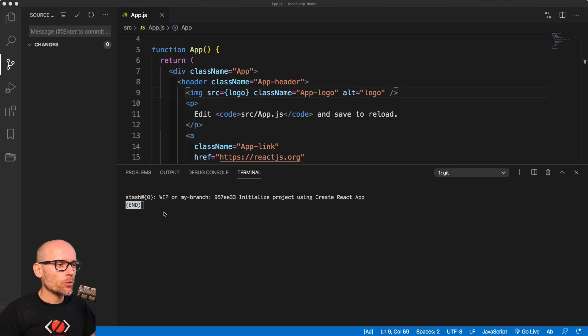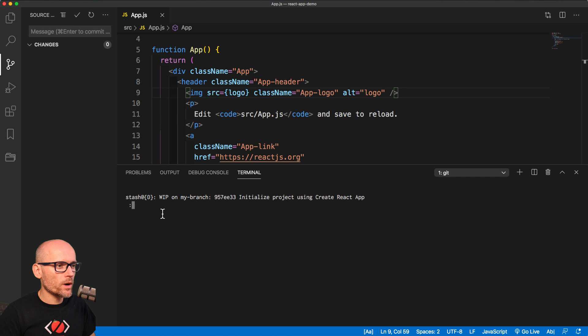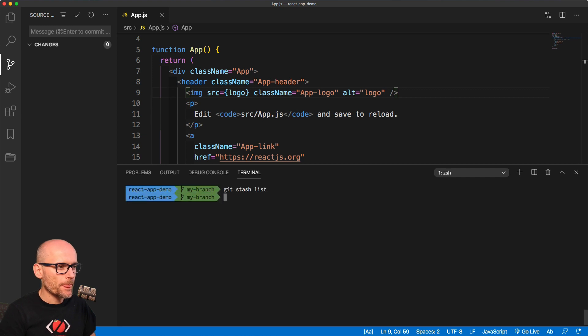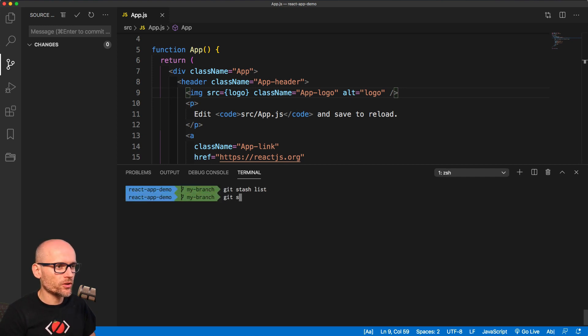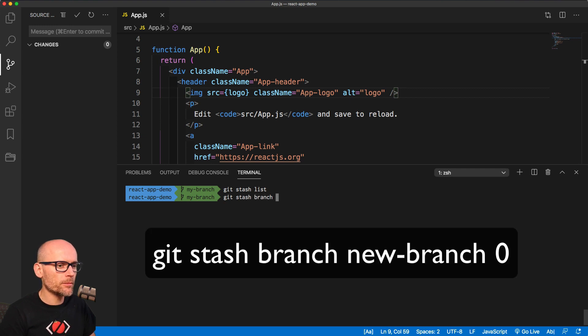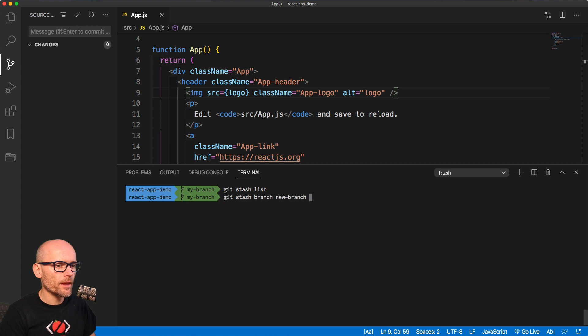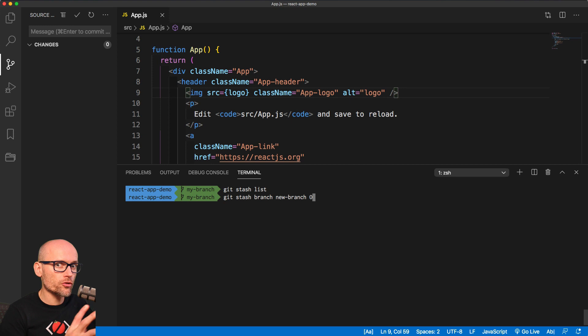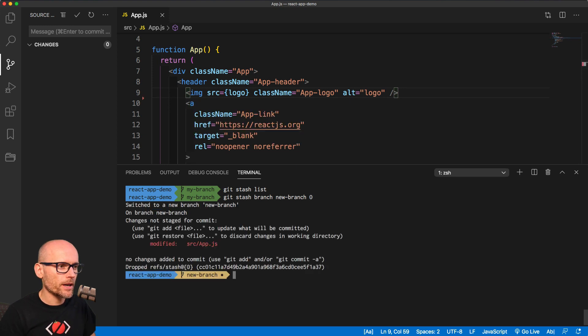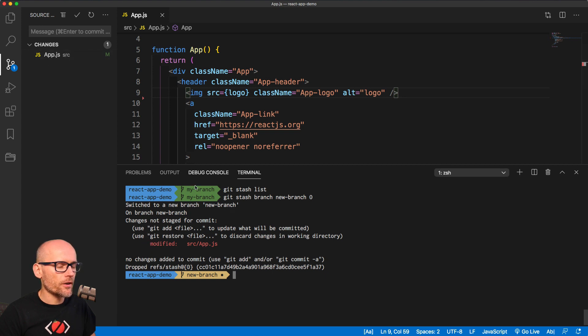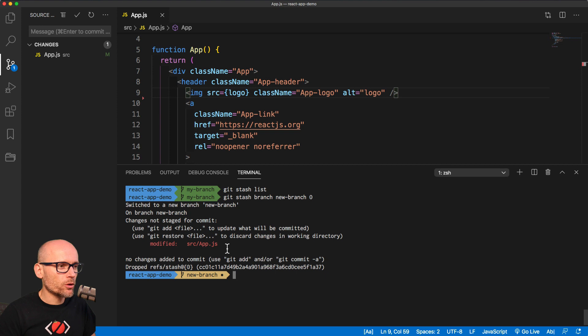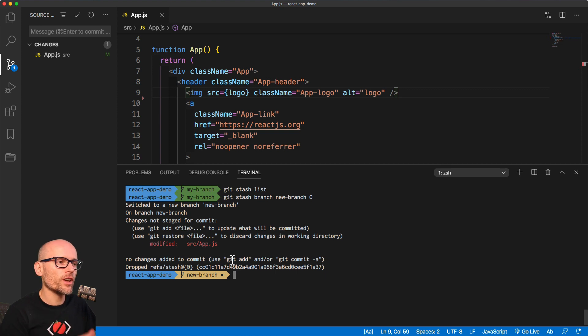Now let's have a look how we could create a branch from stash. So we have one stash and we want to create a branch from this. For that we can use git stash branch. We will name the branch. I'll call it new branch. And the index of the stash we want to branch off. Okay. Now we've switched to a new branch. And the changes on it are the stash changes. Okay. Pretty cool. Pretty handy. So that's how you create a branch from the stash ready to commit.